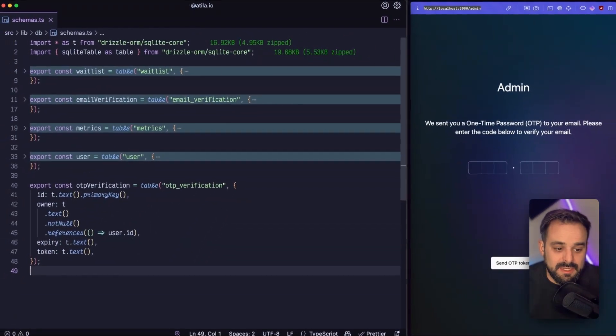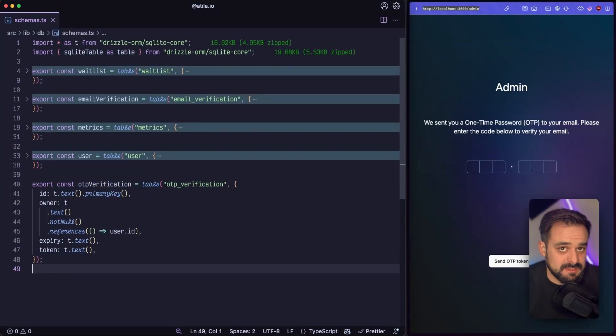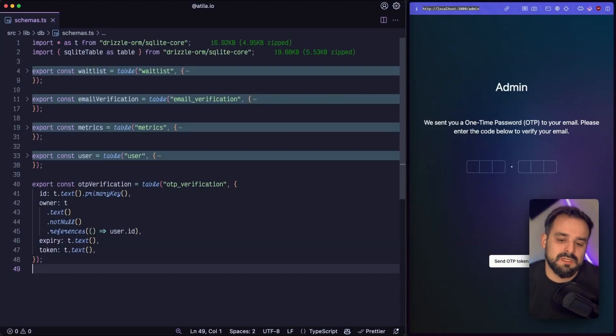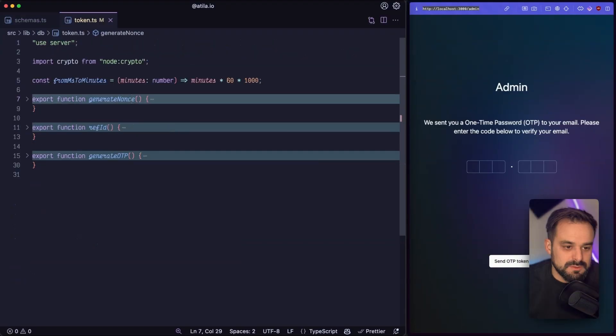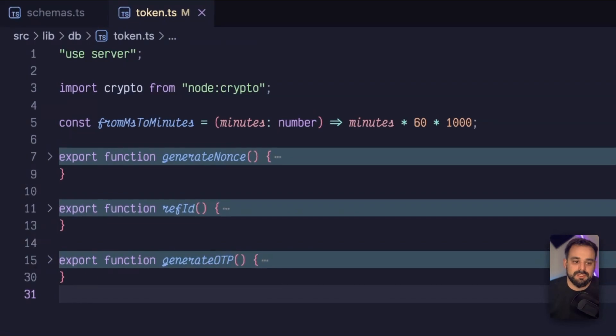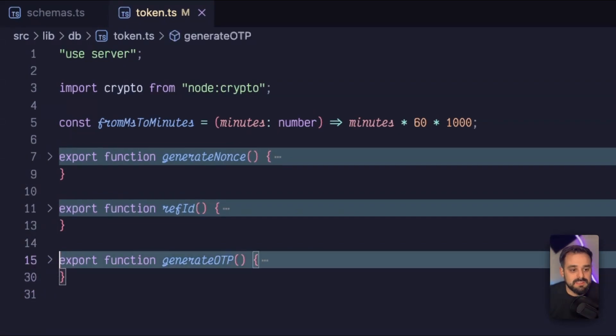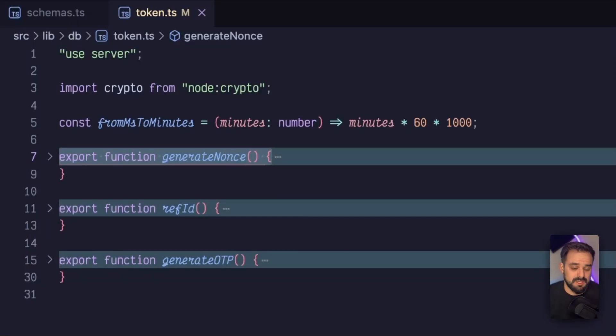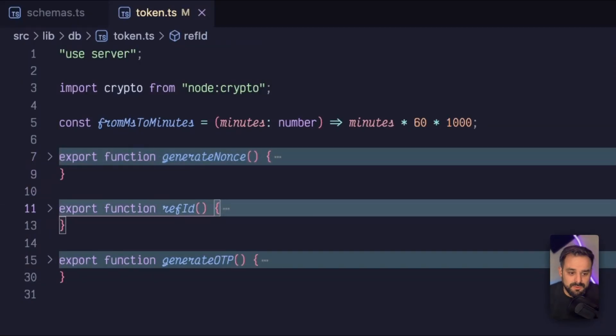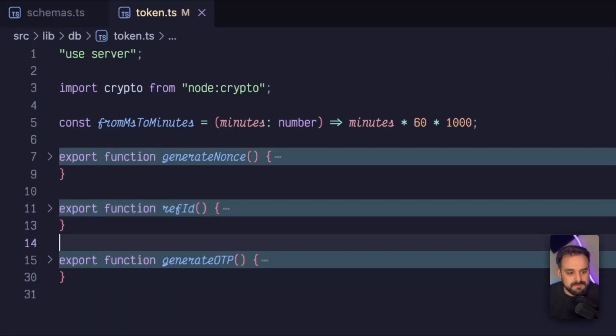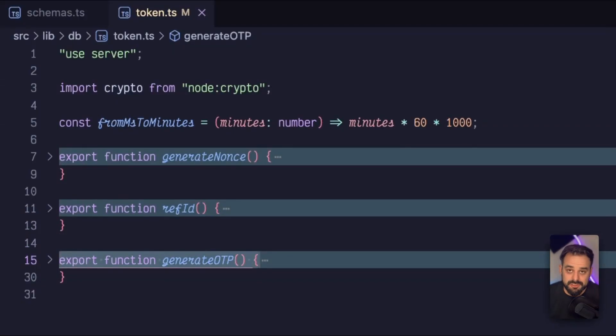So now that I have my table created and my database is ready to receive it, let's have a look on how we generate the OTP. So I have in here my tokens file where I create all the tokens that I need. So in this case, I'm generating a nonce, which is something we're going to use in a later video for the security headers. And I have the ref ID, which is something we're going to look at when we're going to set up a mailing list in a different video.